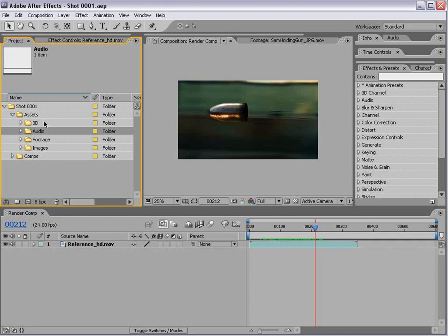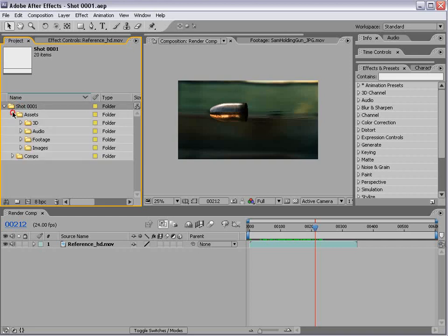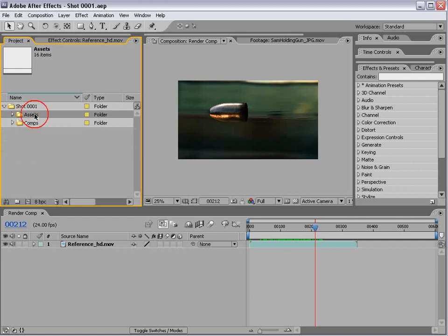So let's take a look at how I have it set up here. Shot01, we have a folder called Assets and we have Comps.